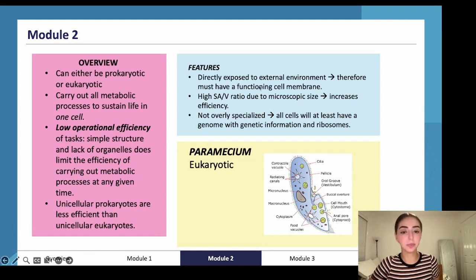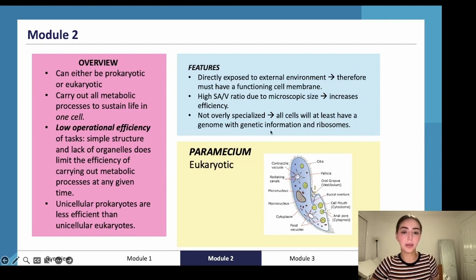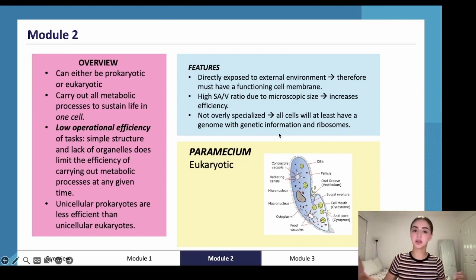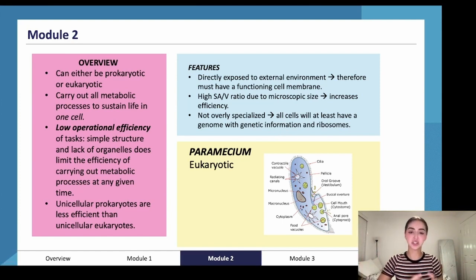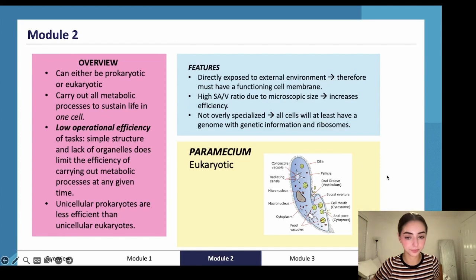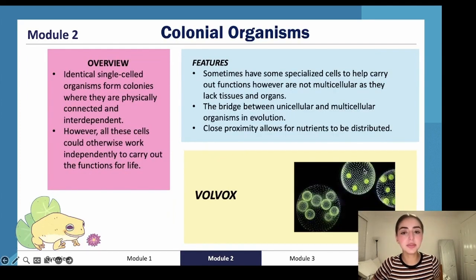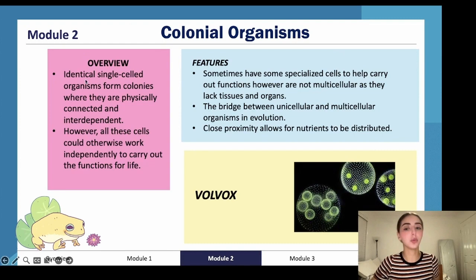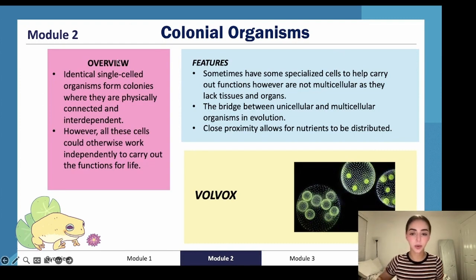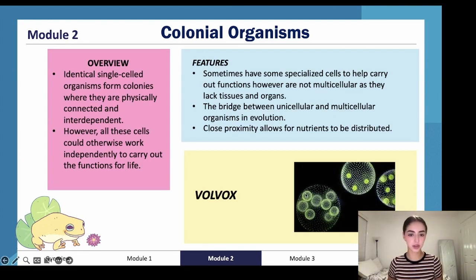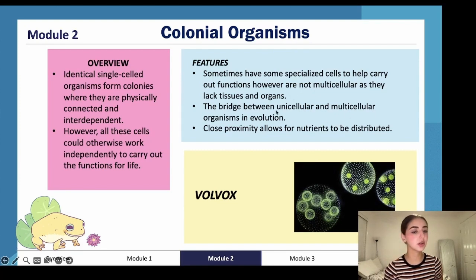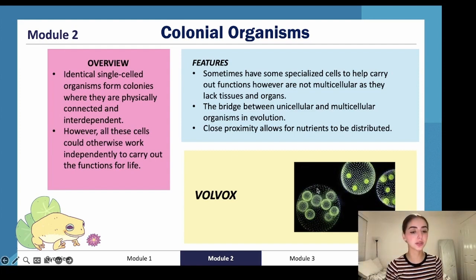Unicellular cells are not overly specialized — all cells will at least have a genome with genetic information and ribosomes, covering all the bases and performing all tasks for themselves. Colonial organisms form colonies and are connected and interdependent; however, all these cells could otherwise work independently to carry out the functions for life, like volvox. They are not specialized and represent the bridge between unicellular and multicellular organisms in evolution.